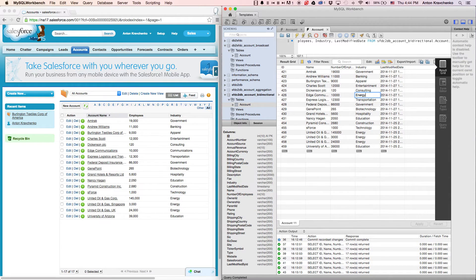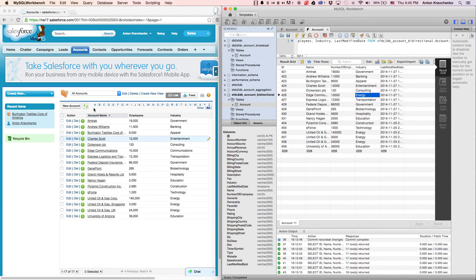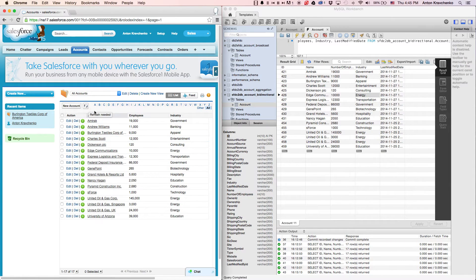Similarly, if we change the industry for the same account in our database, it will be updated accordingly in our Salesforce instance.